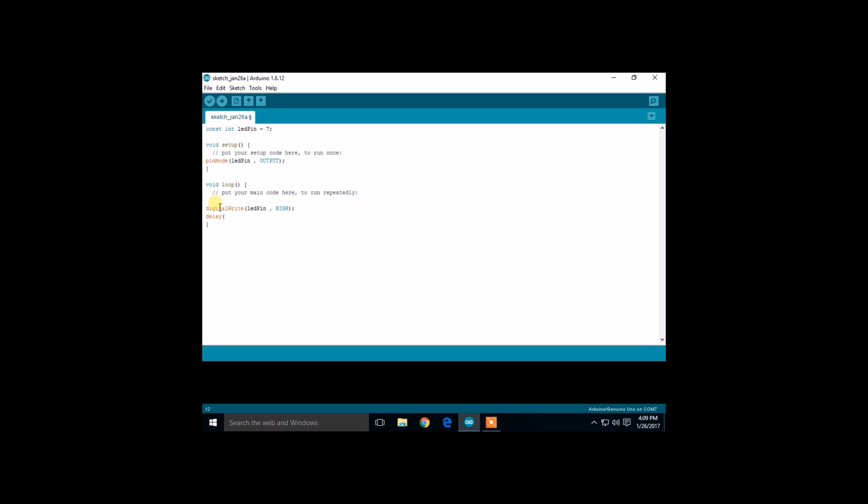This is in milliseconds, so 1000 milliseconds is equal to one second. So it will stay on for one second and stay off for one second.